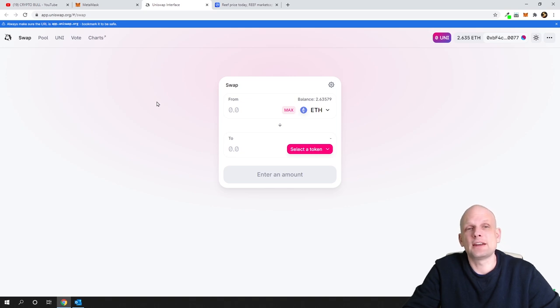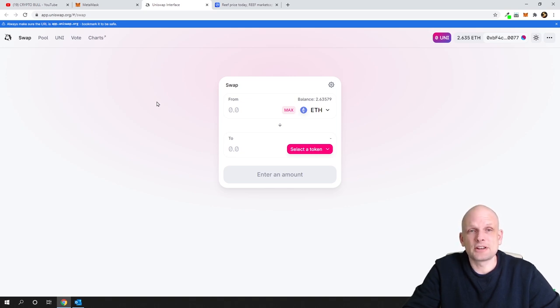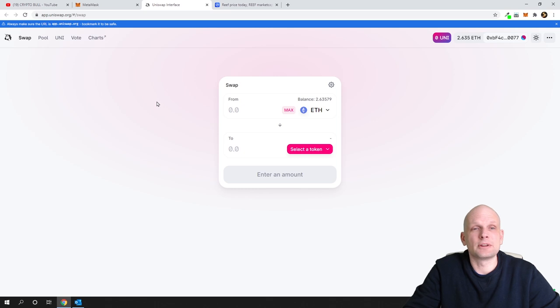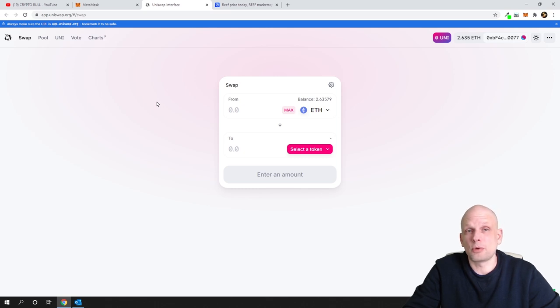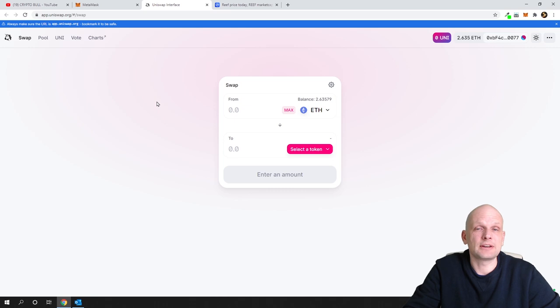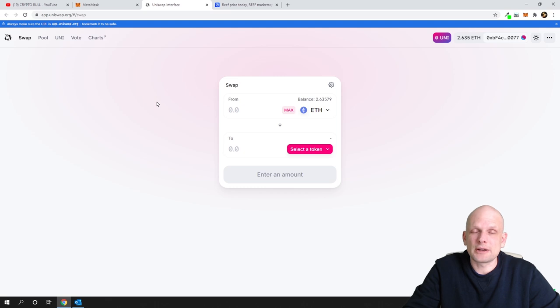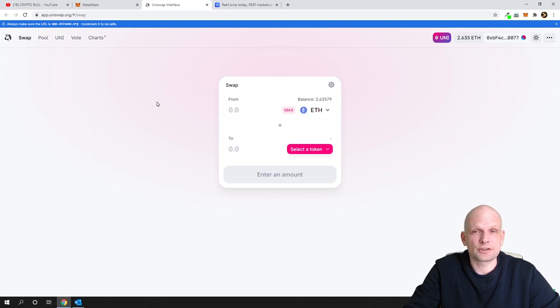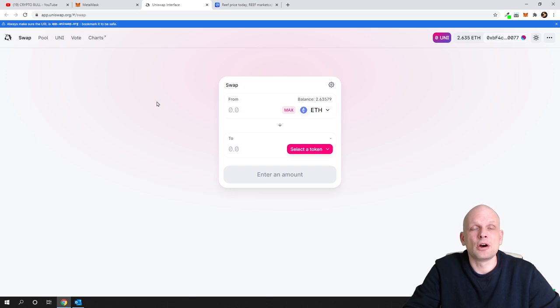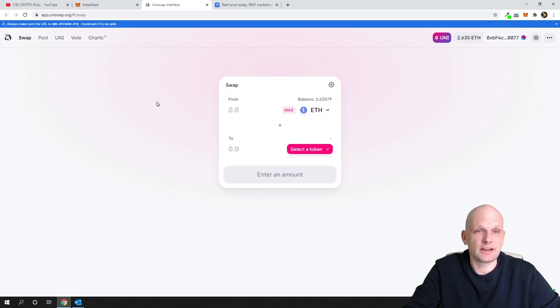We will be adding Ethereum Reef pair. This means that we will be staking our Ethereum and Reef and we will be making 0.3% from each transaction which is happening here. That's the main purpose because earnings are rather big but you can also lose money. The purpose of this video is purely to show you how you can add this staking.